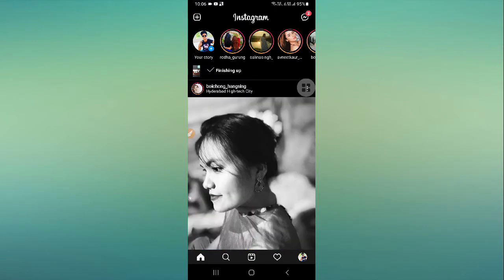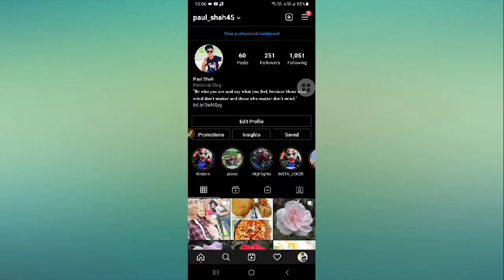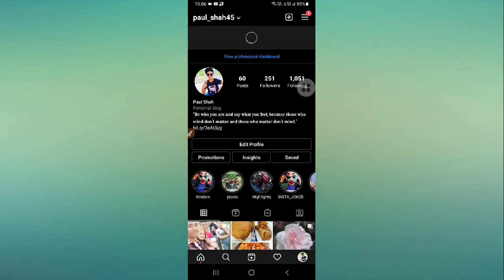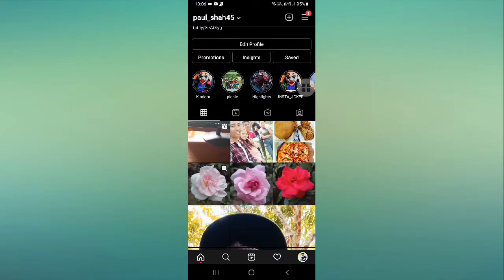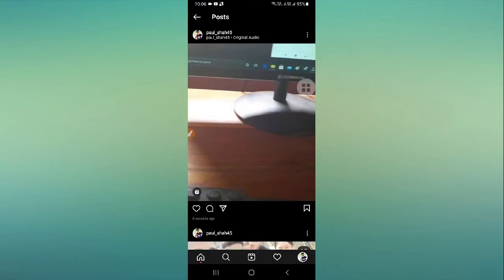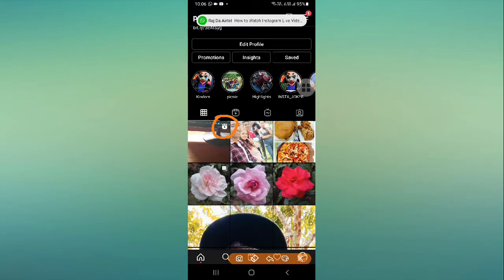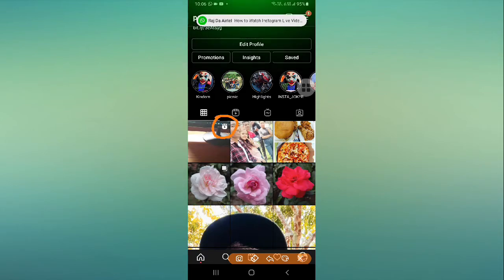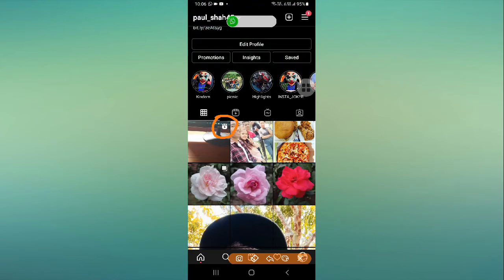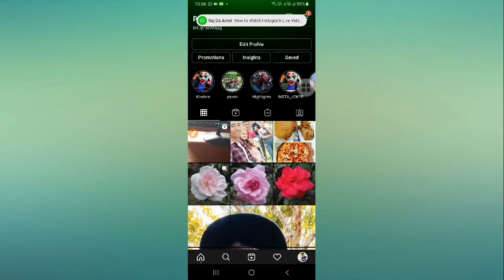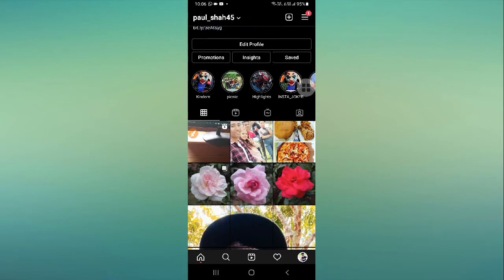Now it's done. You can simply go to your Instagram profile and check it from here. As you can see, this is your Instagram reel and it is now showing up on your Instagram profile grid.